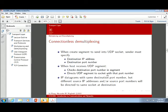With connectionless demultiplexing, we create a segment and send it into a UDP socket, specifying the IP address and port number. When we receive it, we check the destination port and direct the segment to the socket with that port — very simple forwarding based on who it's for and which port. IP datagrams with different source IP addresses will be directed to the same socket at that destination.